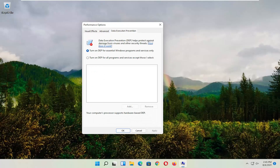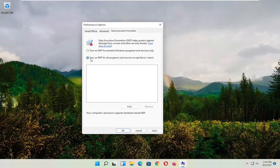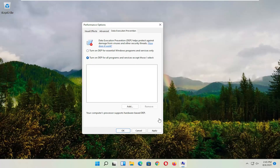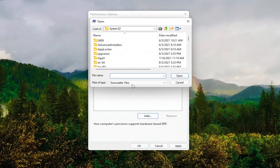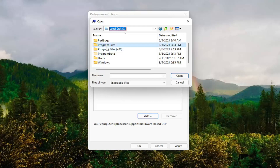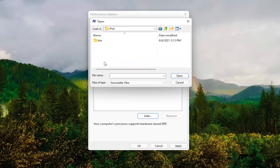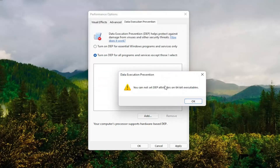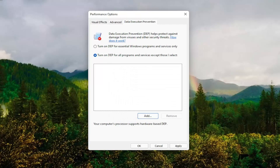And now you want to select Data Execution Prevention. Set it to turn on DEP for all programs and services except those I select. At this point, go ahead and select the Add button, and navigate to whichever program you're having a problem with. You might have to go onto your local disk and then Program Files, then locate the program you're having a problem with. Select it, and then select the executable file, and then select Open. Note it'll only work on 32-bit files, but that gives you an alternative option as well.